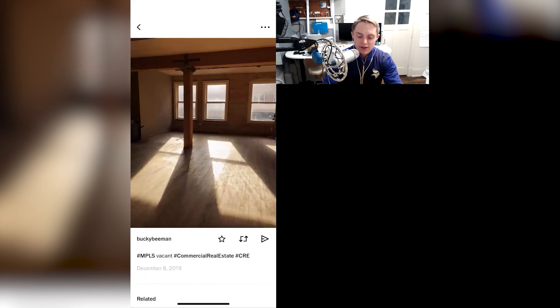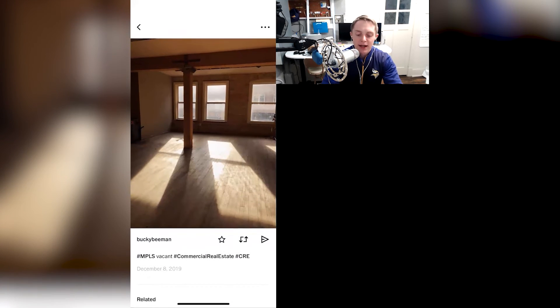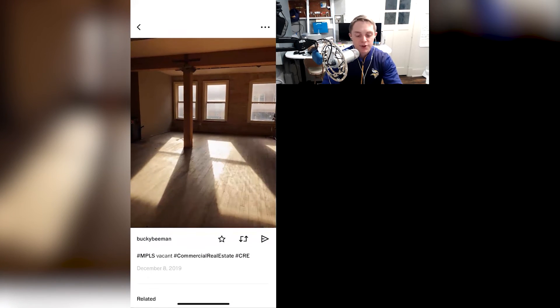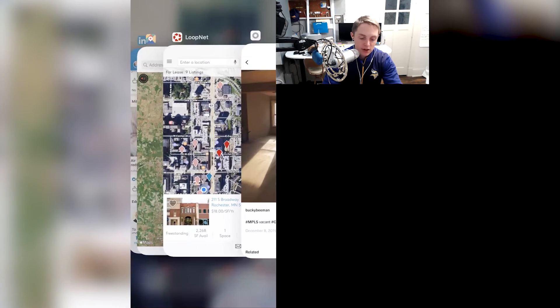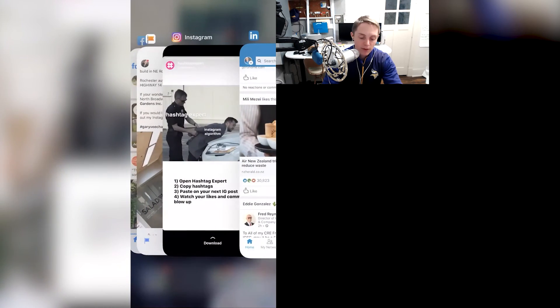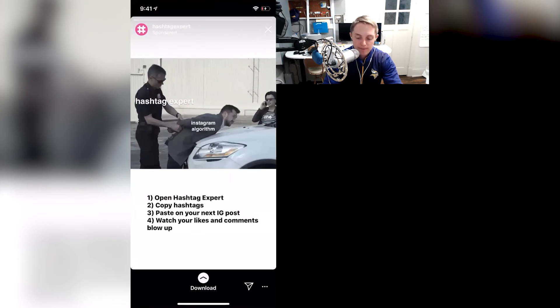But here, for example, you get a nice looking picture, and you can save it to your camera roll and then repurpose it for Instagram.